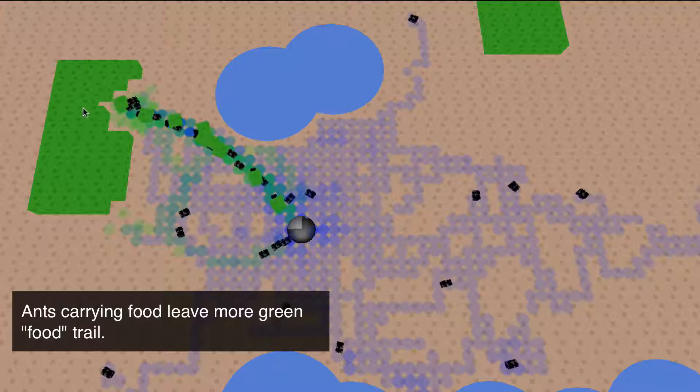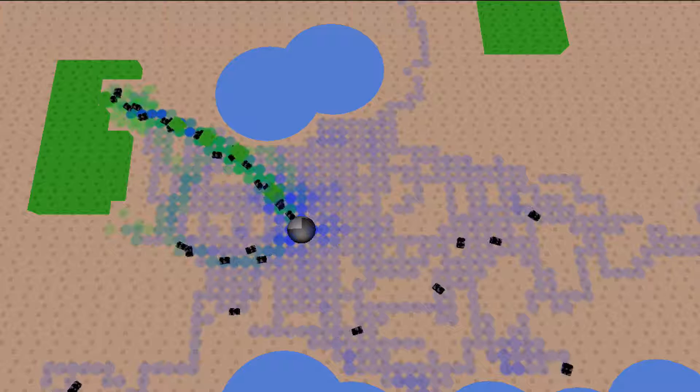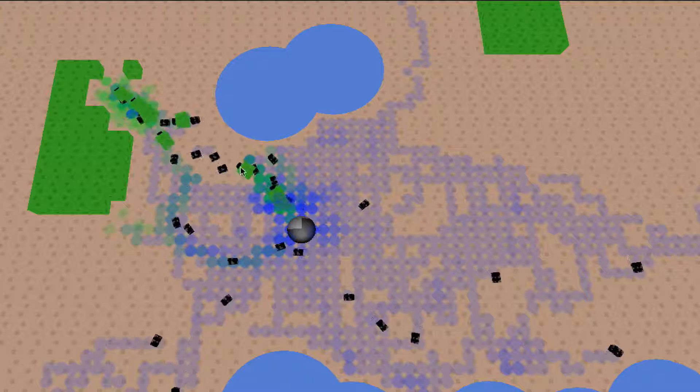You'll see more ants coming out. Now if I want to just show you again how to interact with this, I can erase the trail and that will confuse them because they won't know how to follow it.